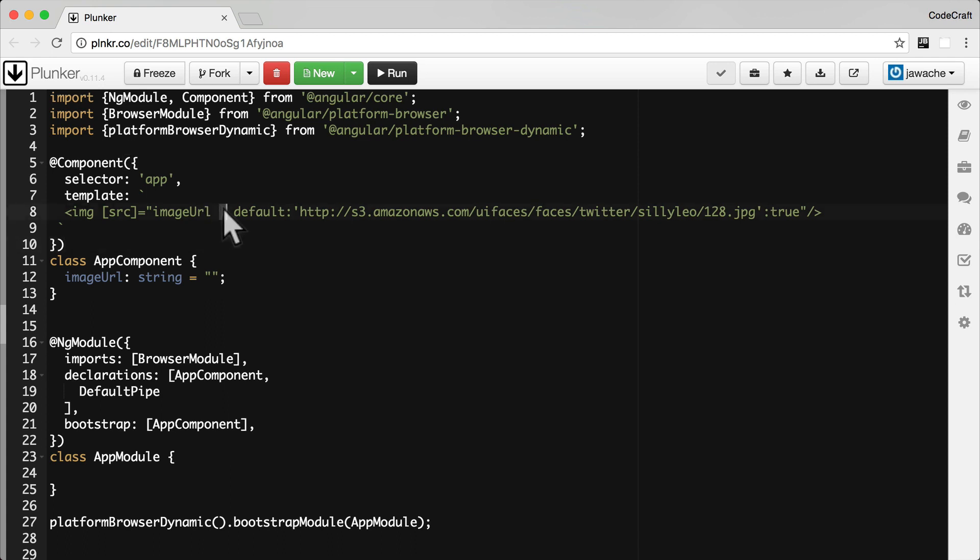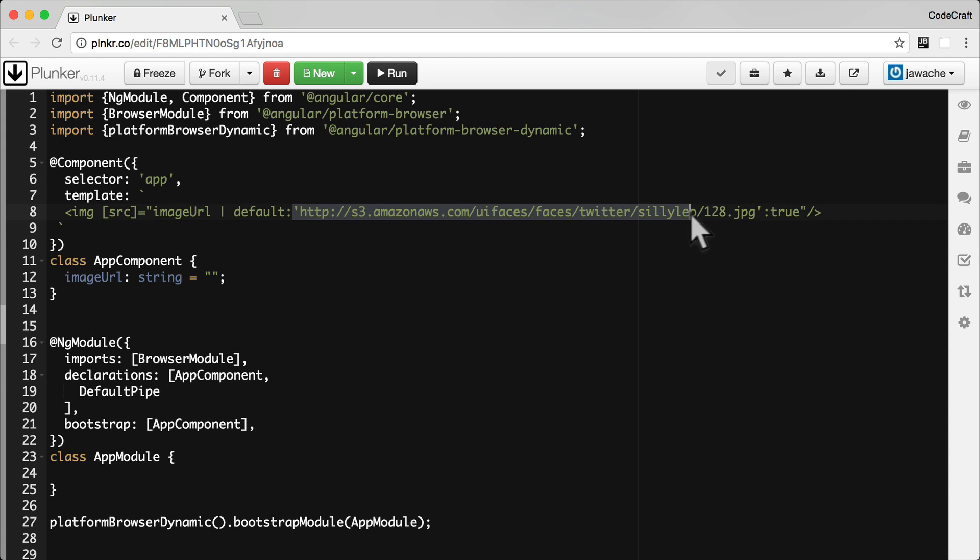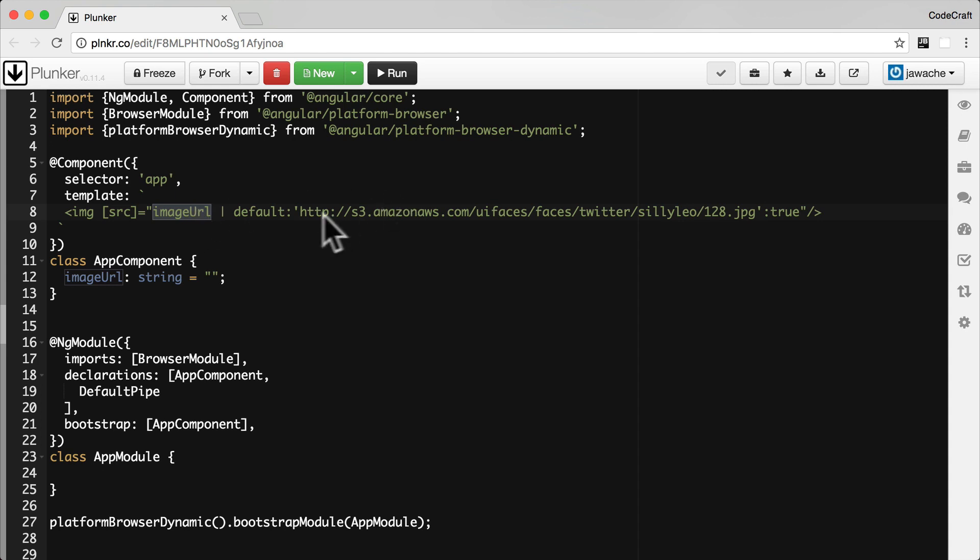So I would pipe that URL to the default pipe and to the default pipe I want to pass a string. So if there's no image URL or if it's blank I want it to show this URL.